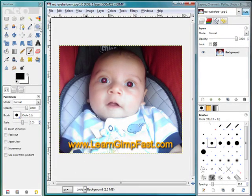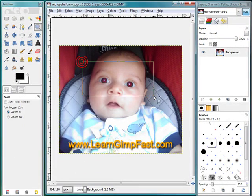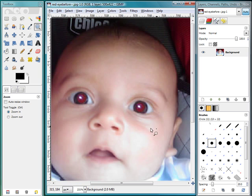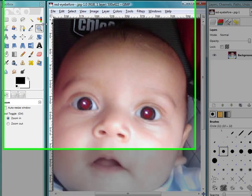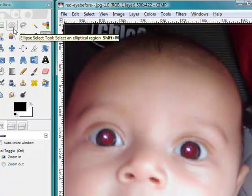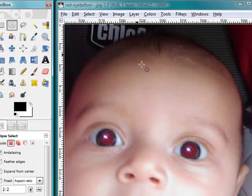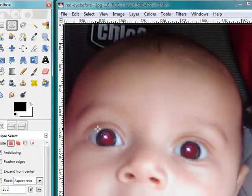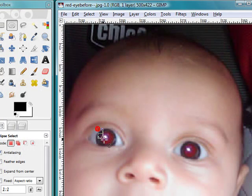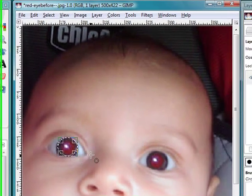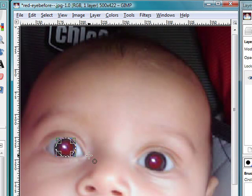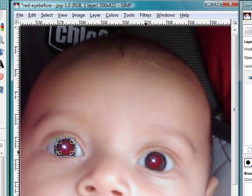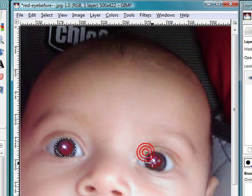First thing I want to do is zoom in to the red eyes. Then I'm going to use my ellipse select tool and I am going to select the affected areas. It doesn't have to be perfect, but you do have to get the red eyes. I'm going to hold the shift button and now I'm going to select the second eye.